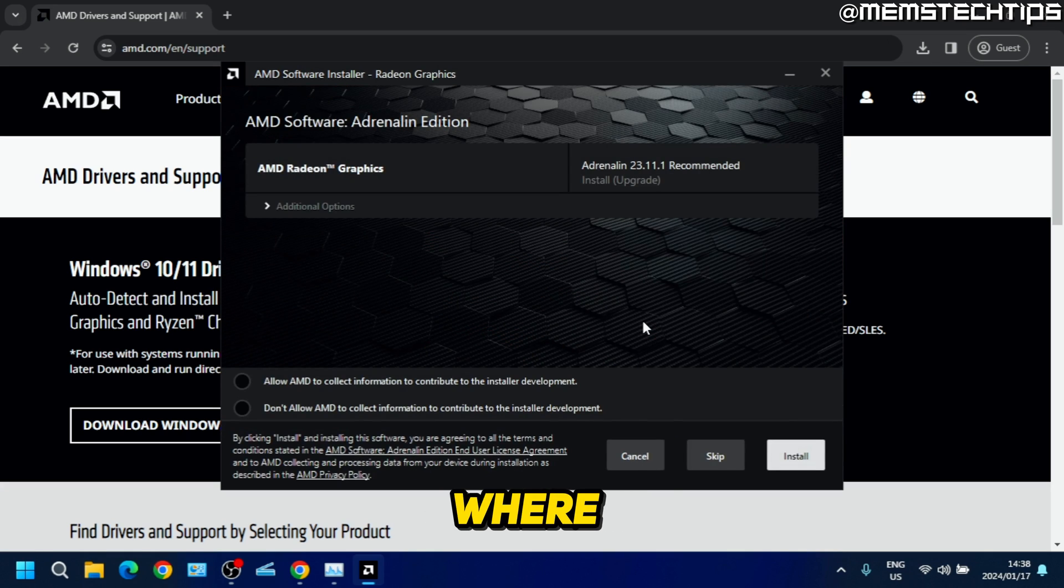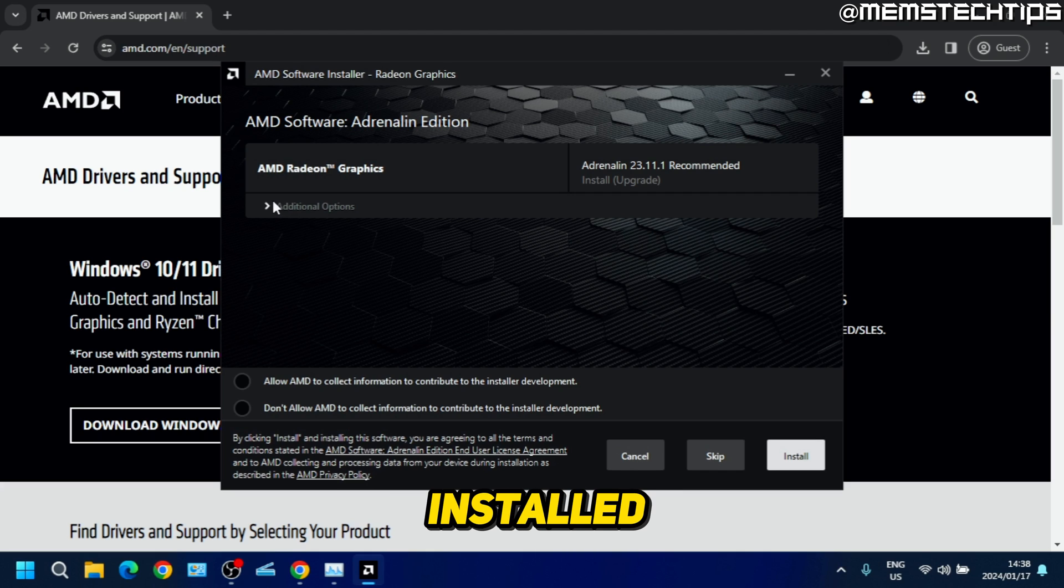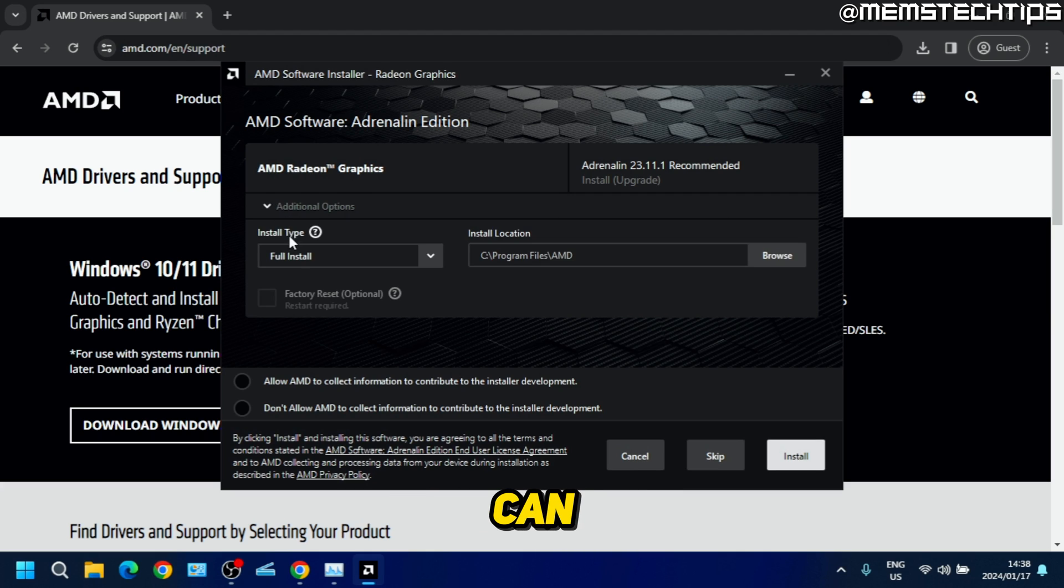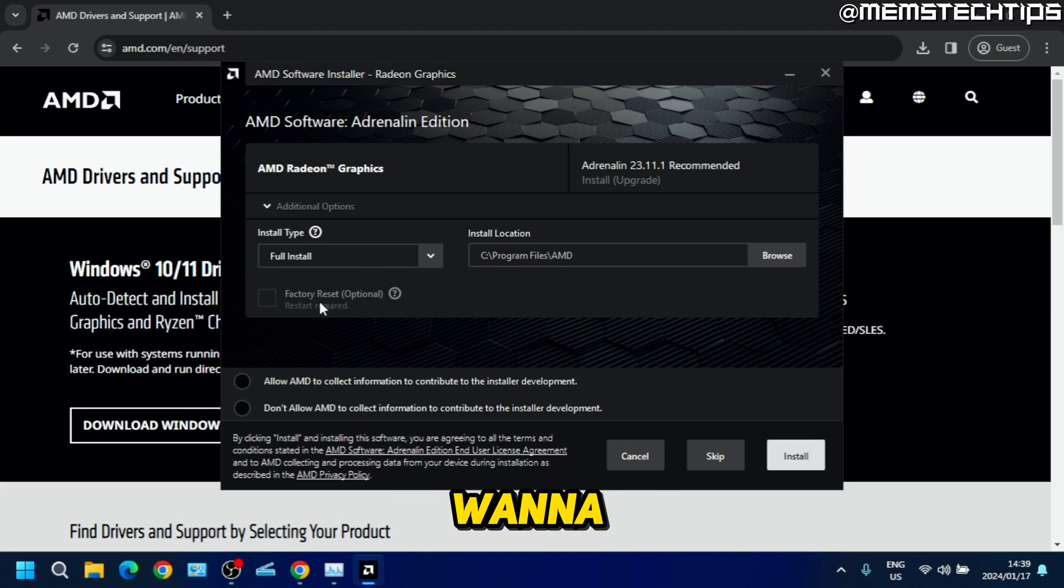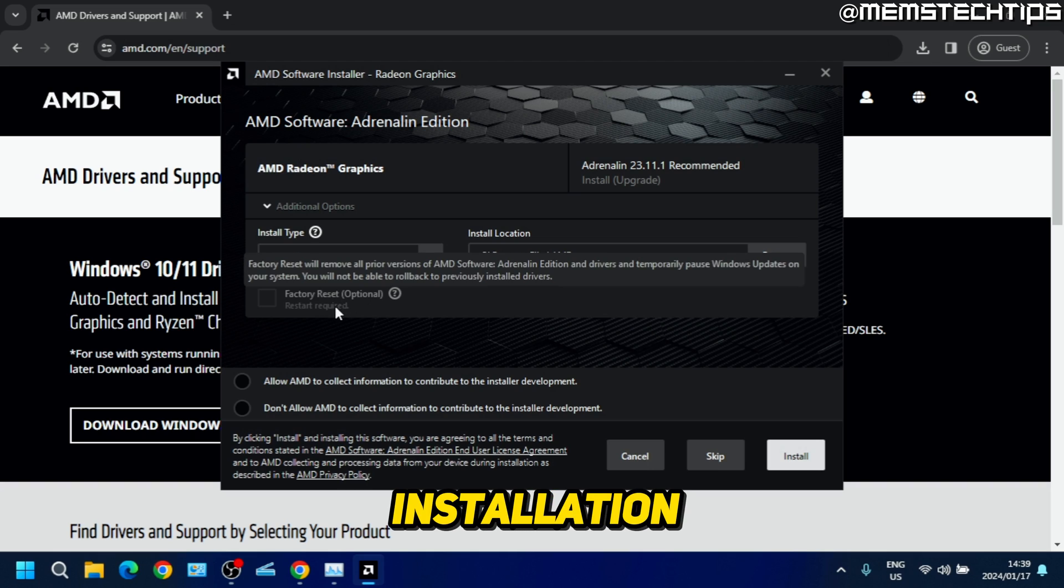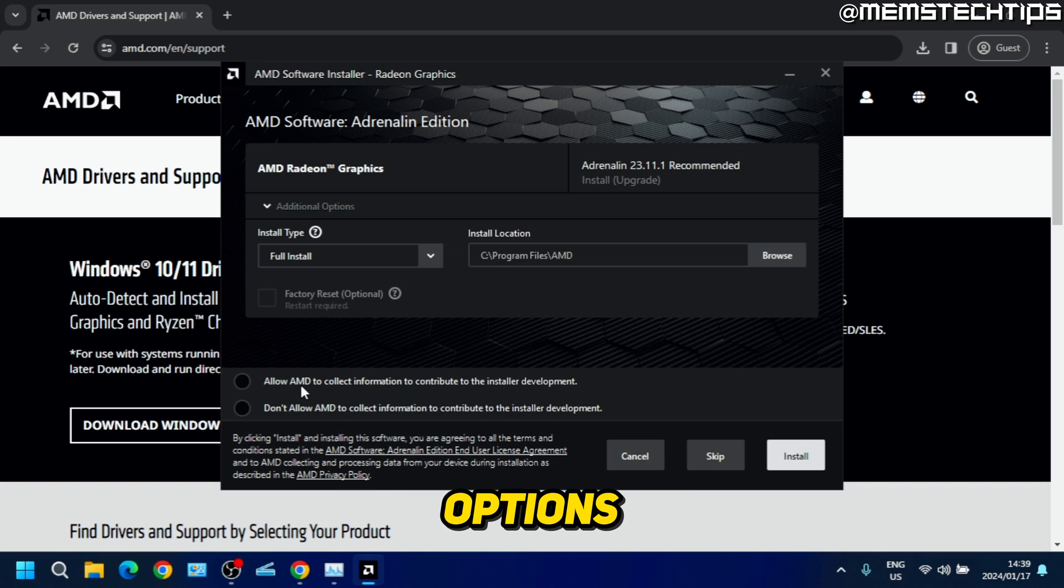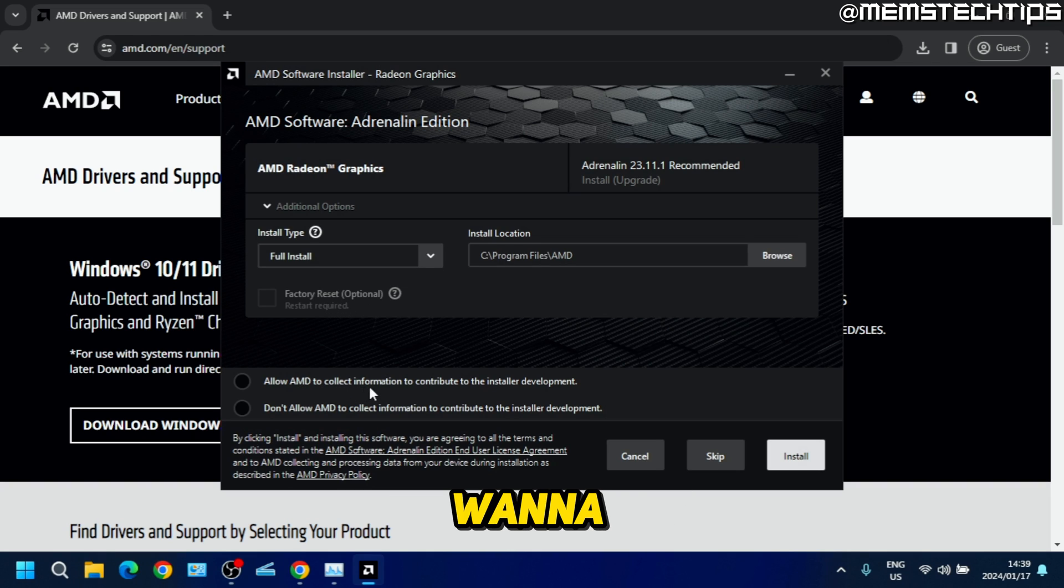Here you can also click on additional options if you want to change some of the installation options, and most importantly if you want to perform a factory reset on the driver.